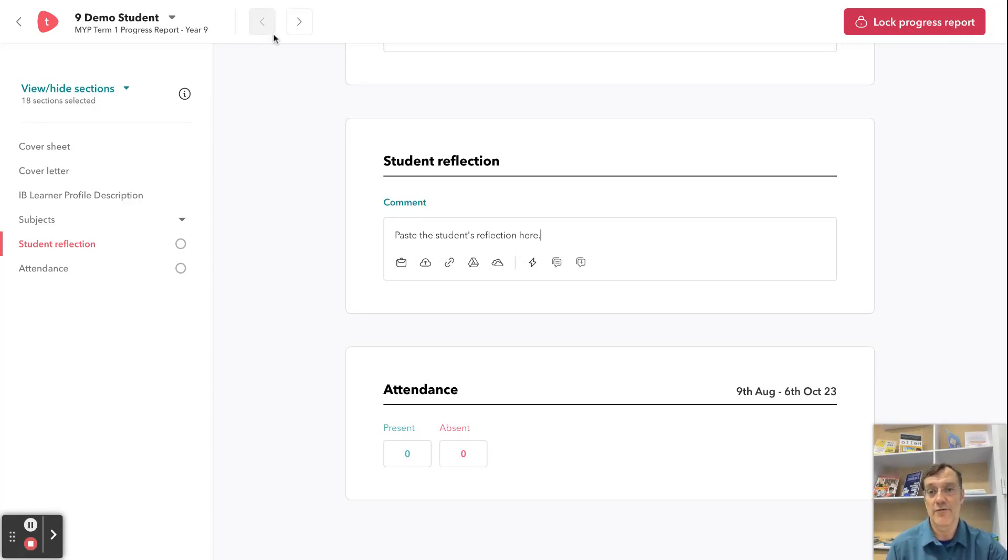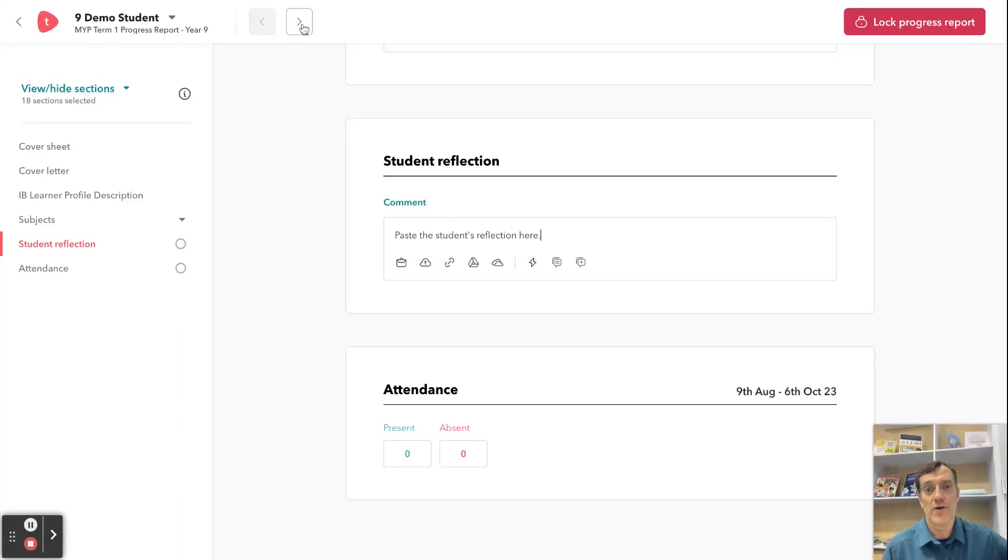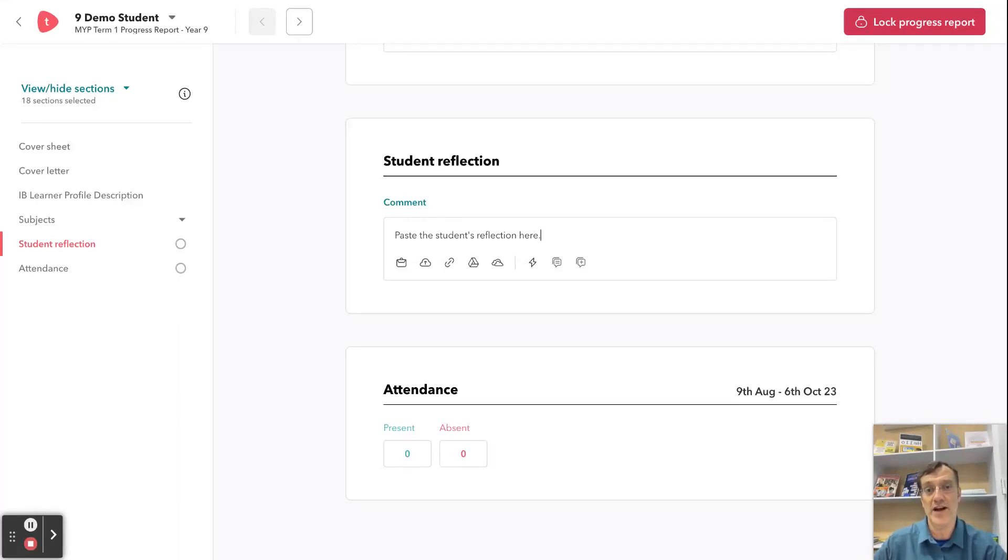You simply need to do that for every student, and then you can come up to this button here and just move through your class in order, so it's something you'll have to paste one time for each student.